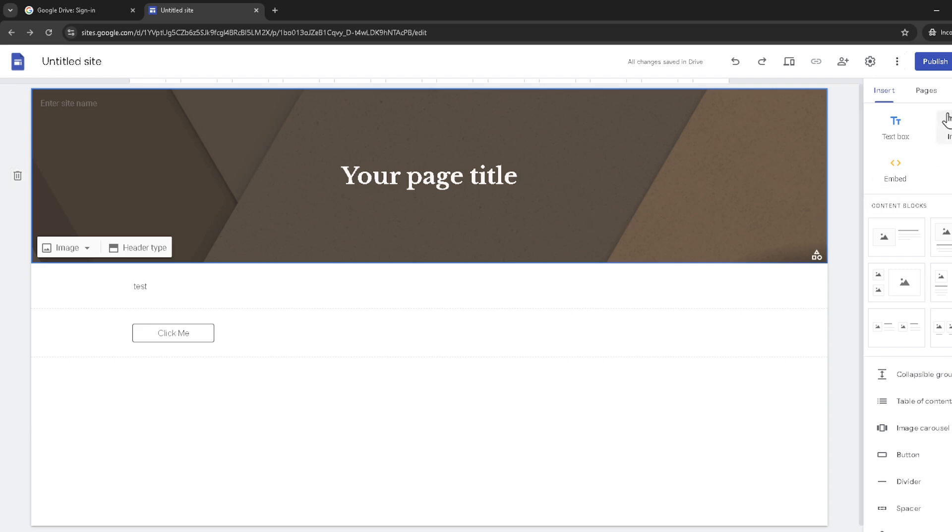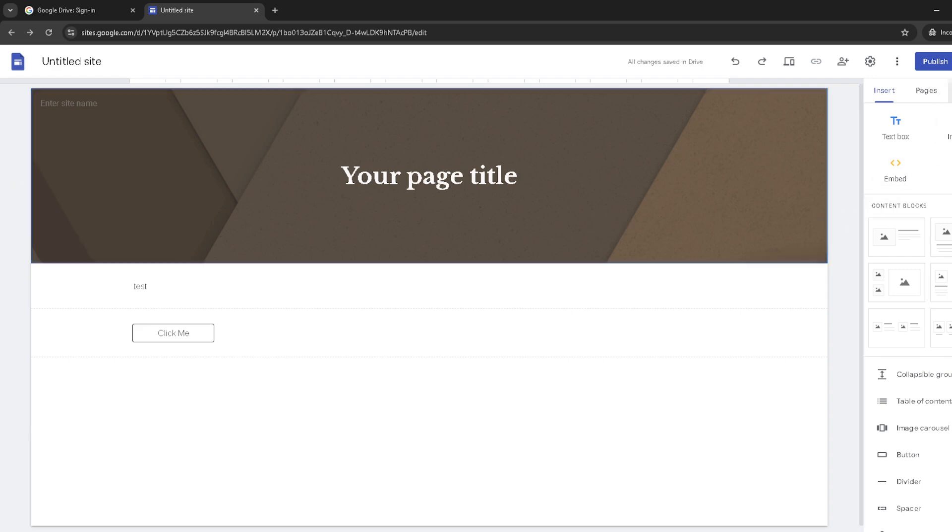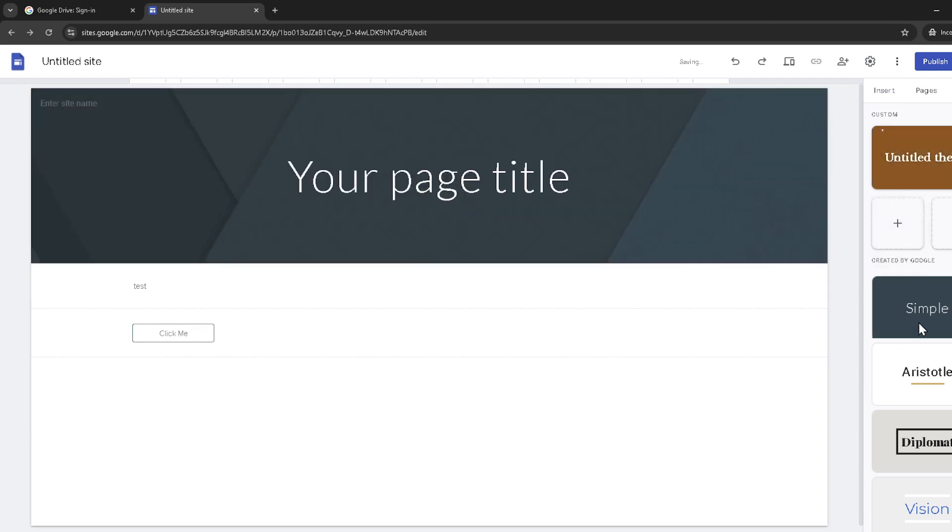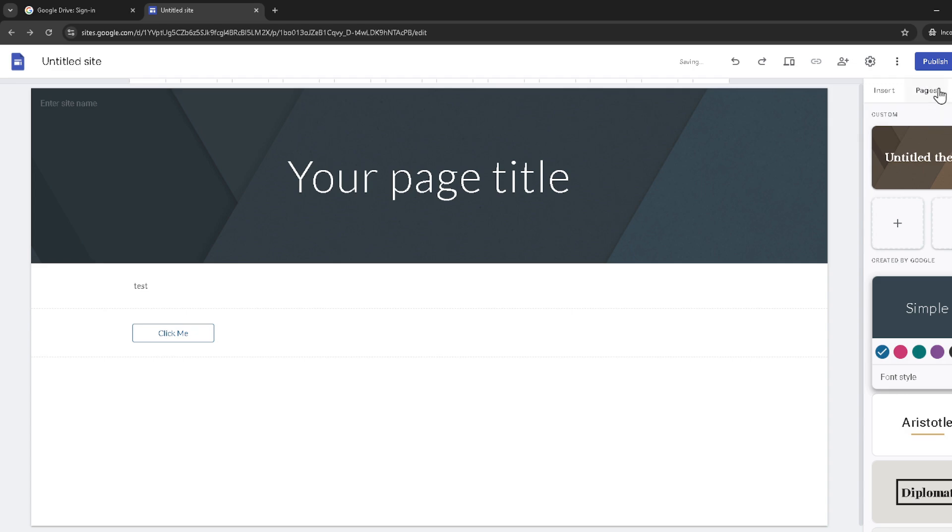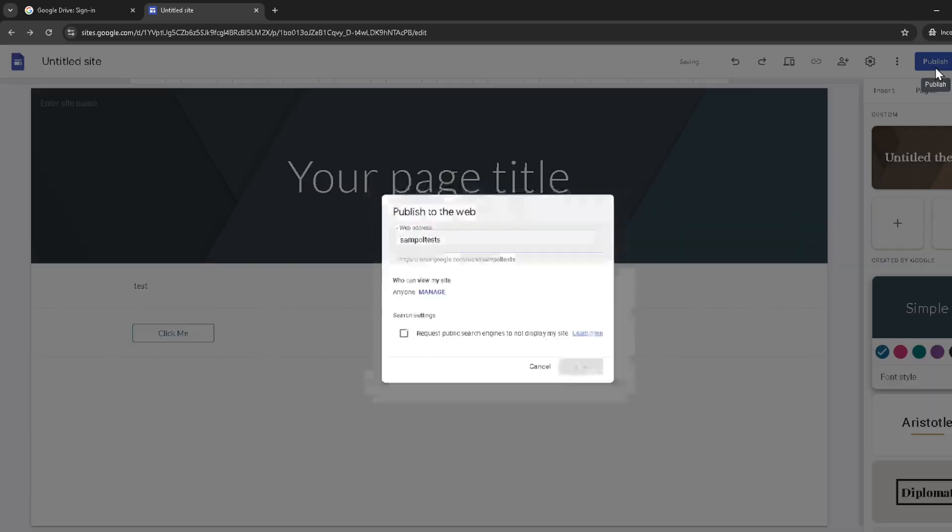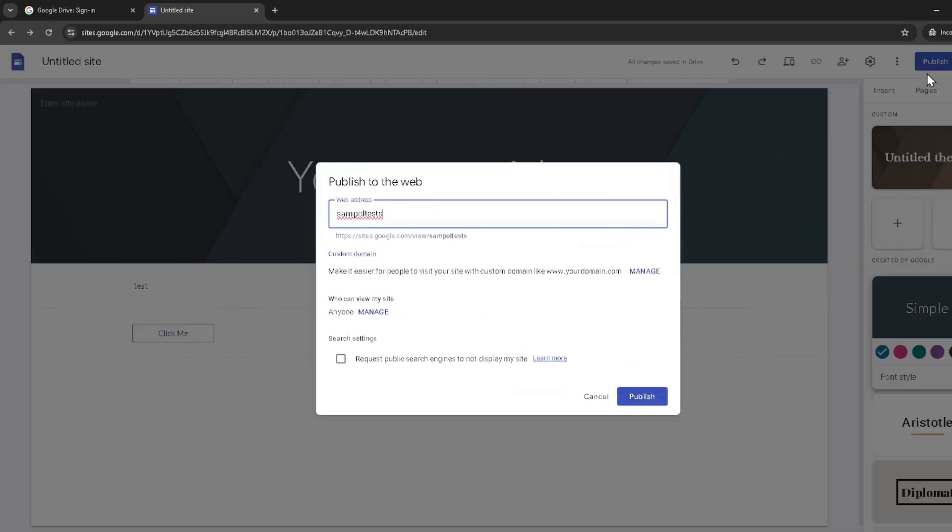After making your edits and reviewing your changes, it's time to bring your site back online. Locate the publish button once again, click on it, and then to finalize the republishing process, you'll click on publish one more time. This double confirmation helps ensure you're ready to go live with your changes.